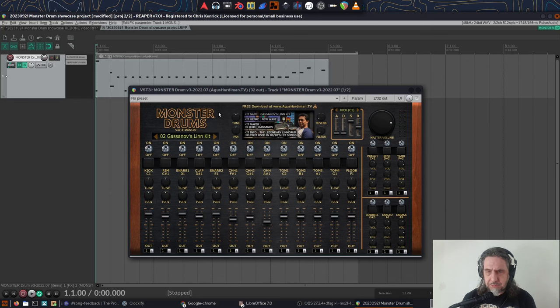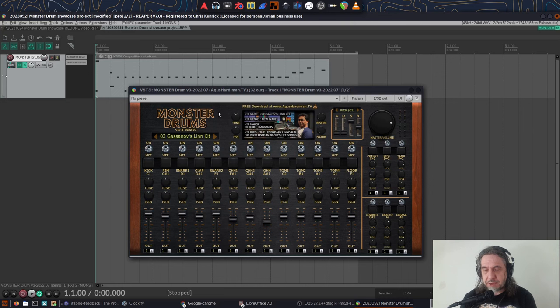Monster Drums is what Agus describes as having multi-kit genres which is no exaggeration. So the drum kits are broken up into 10 genres.